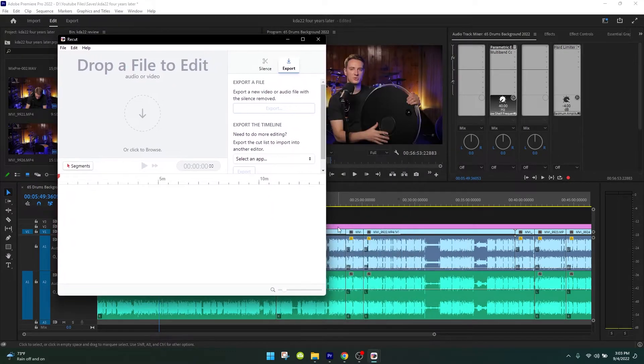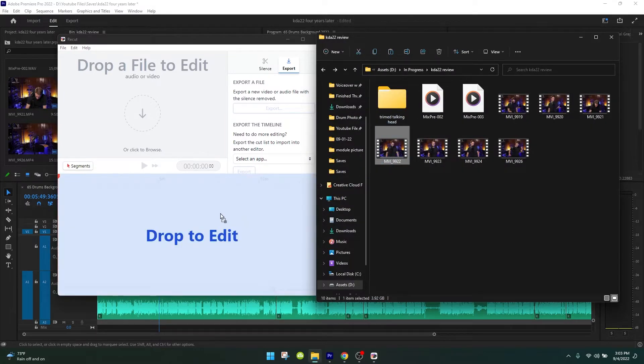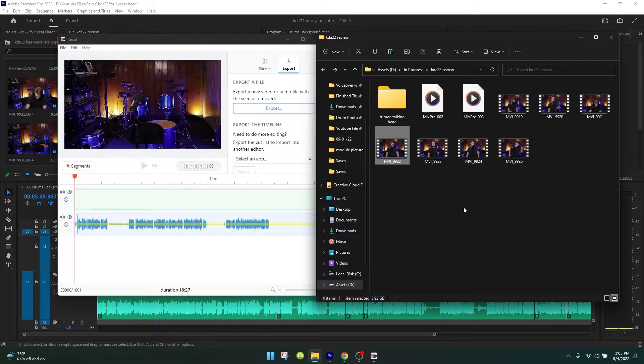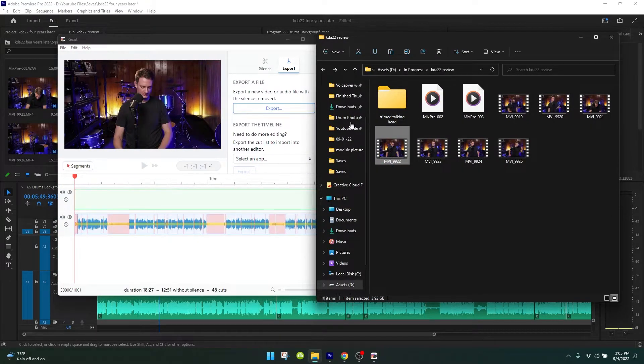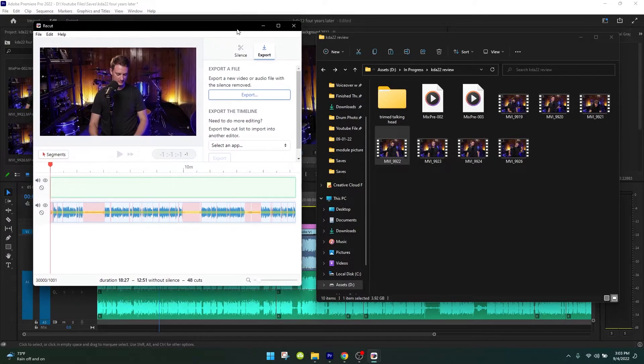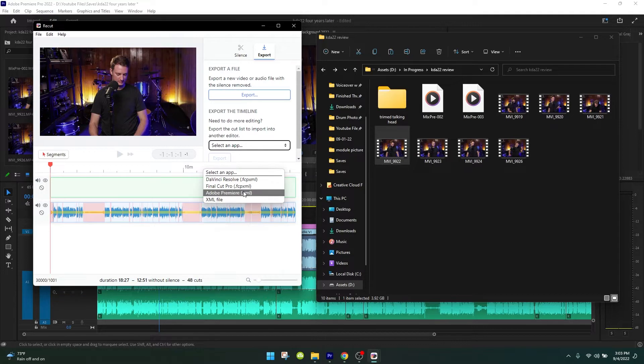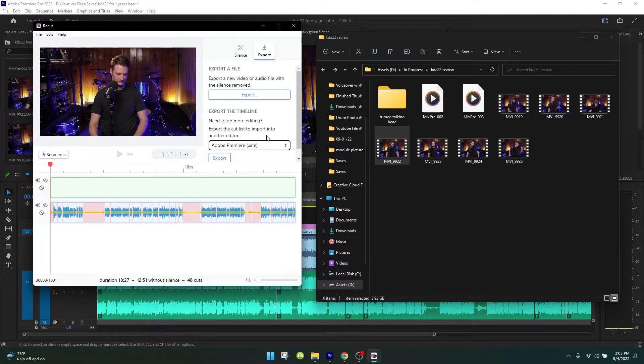Let's start off with a really quick demo of how this works in case you've never seen it before. You drag your video in before you start editing it inside of your video editor, and then it trims out all the silence. You can then export that as a new video, or what I like to do is export it as a project file. We'll talk more about what that means in a second.